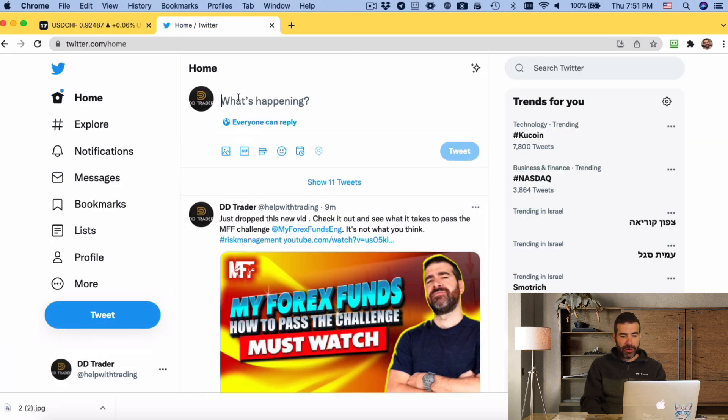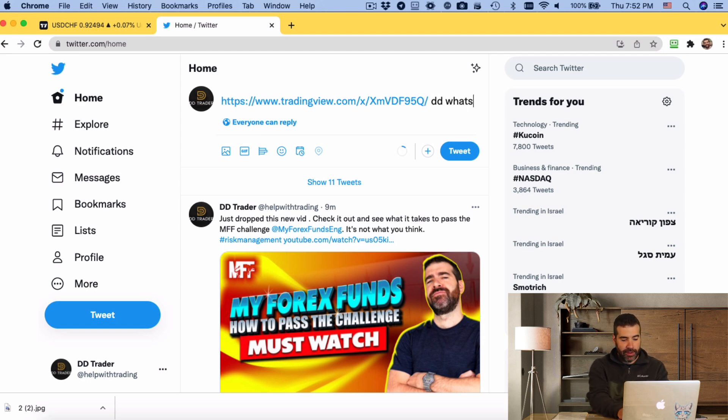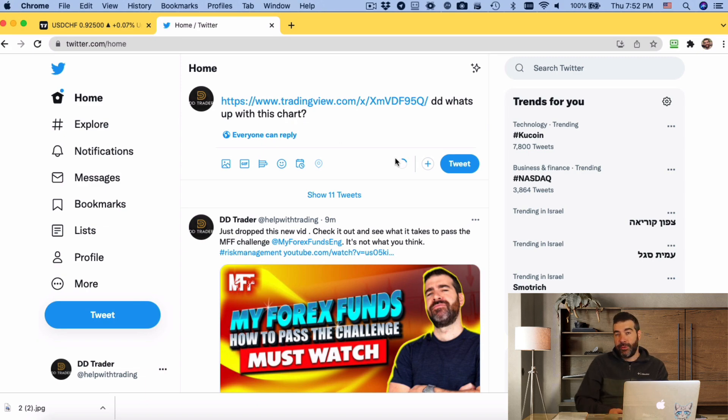That's my Twitter account. Just paste it in and go, DD, what's up with this chart? And tweet it. So, and that's awesome, and I would love if we could get a discussion going on, build a community.